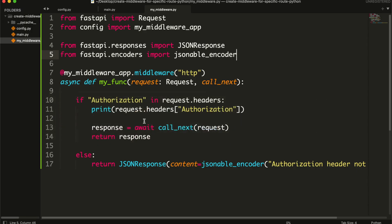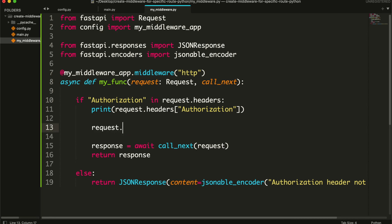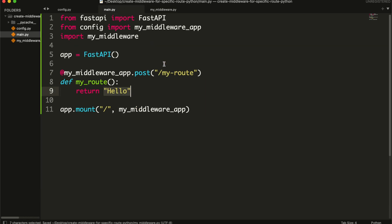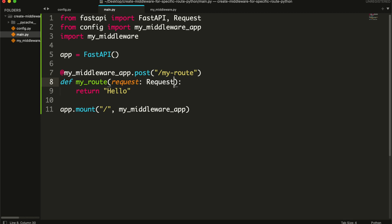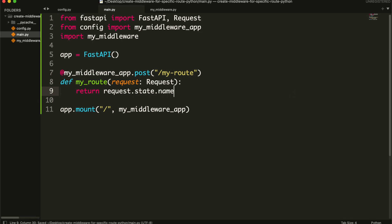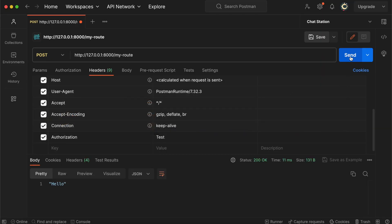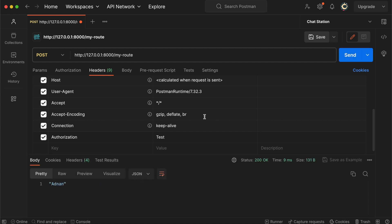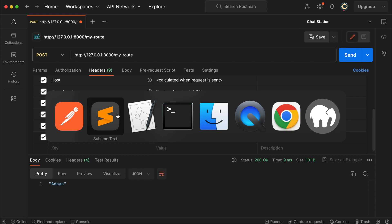You can also pass values from middleware to route using the request state object. Thank you. So that's it — that's how you can create a middleware and use it for specific routes only.